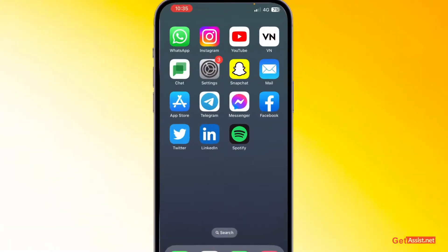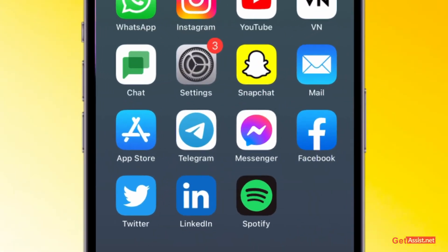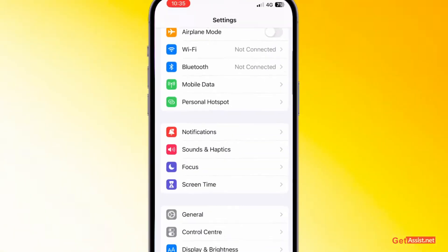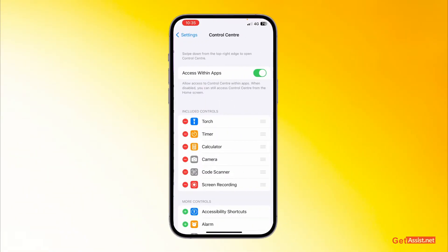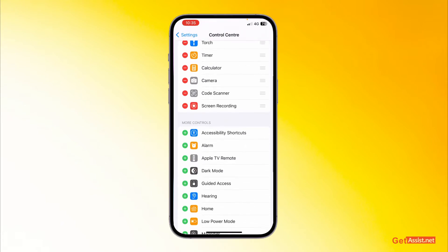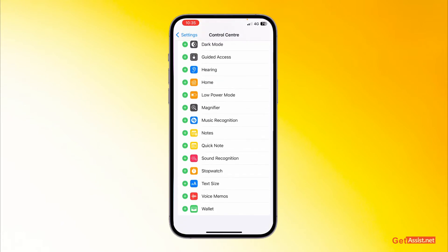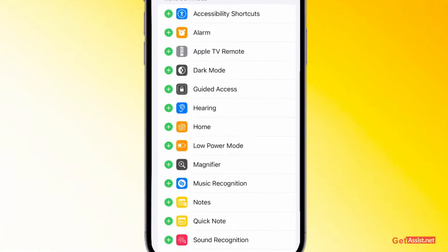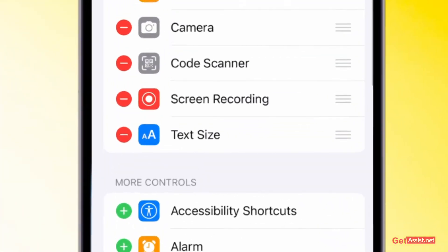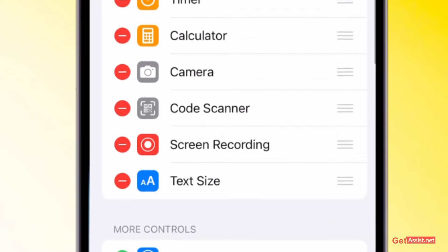First of all, you just have to go to the Settings of your iOS device, then you need to go to Control Center. From here you need to search for the Text Size option. Here is the option — you need to add it by pressing the green Add button, and this will add it to the above options.